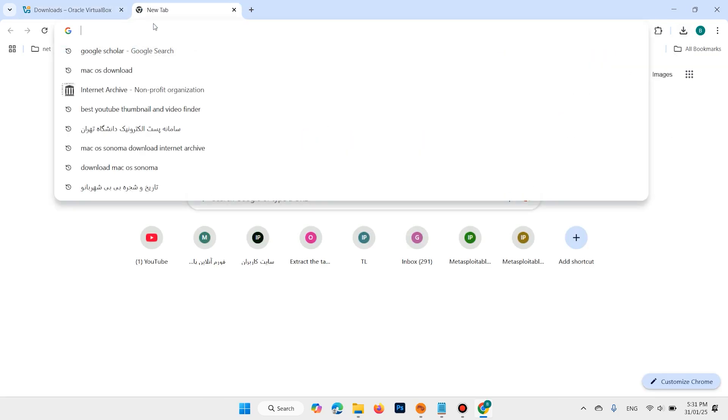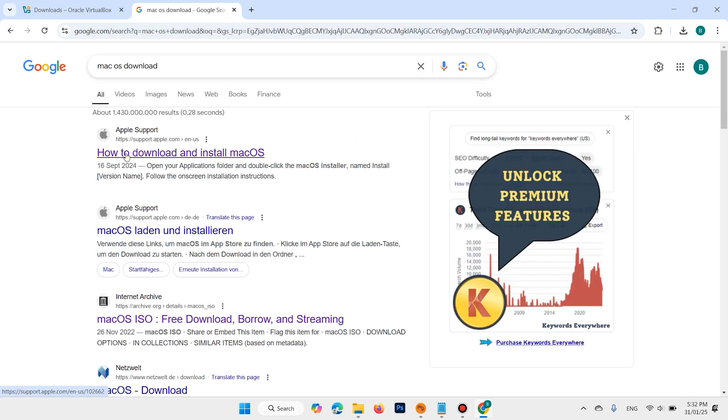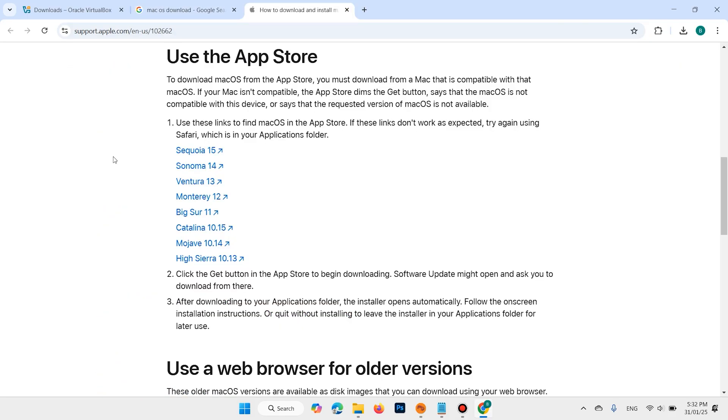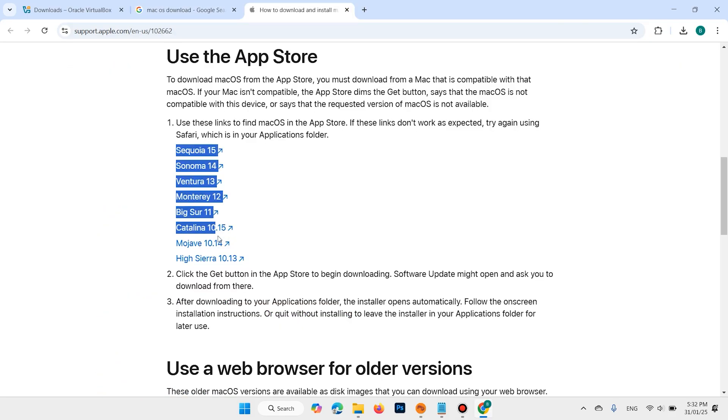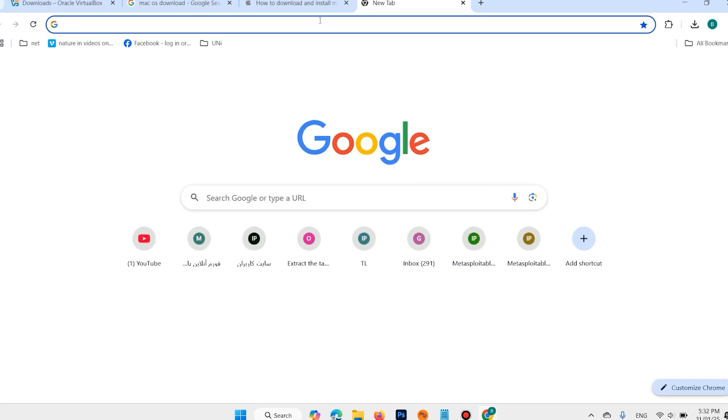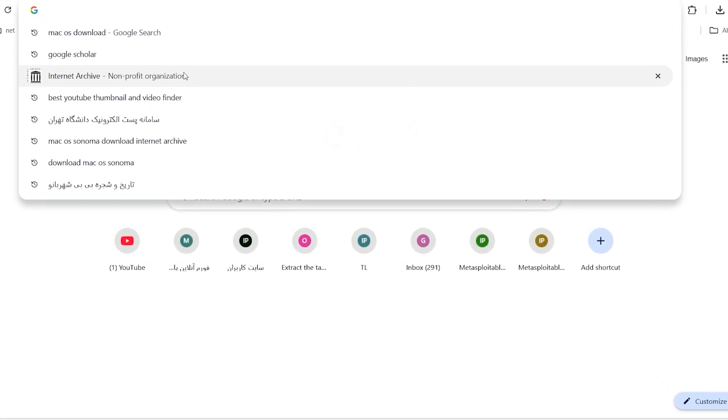Then open another tab. If you want to download macOS, this is the original macOS website. Unfortunately here you can't download macOS, the link is not available. Then you can download from Internet Archive.